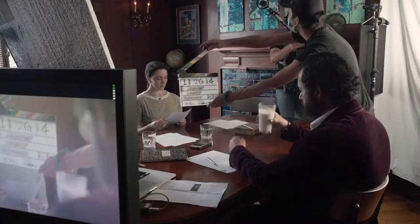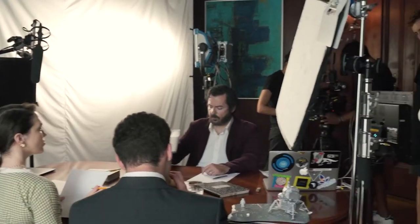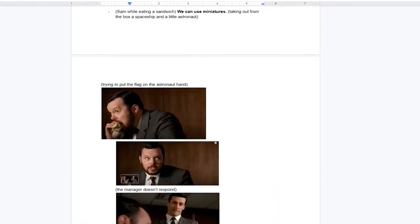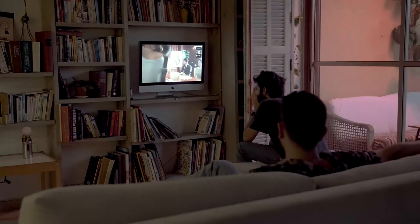Hey everybody and welcome back to our channel. In today's video, we'll show you how we created this new moon landing commercial, all from home. We'll talk about how we developed the entire campaign and came up with the concept, and also how we produced and directed this commercial remotely. All that can apply to projects you guys are working on, so pay close attention.